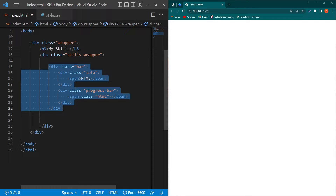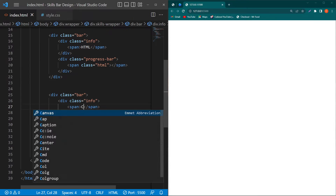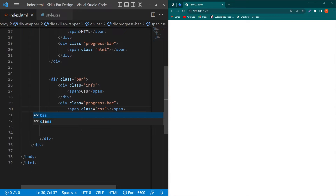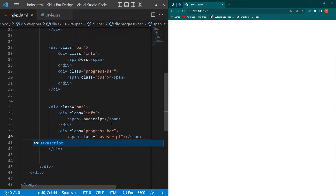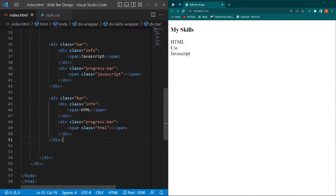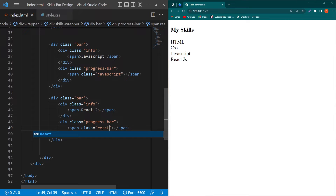Copy this complete bar code and paste it. Type 'CSS' and give the class 'css' to the span element. Again paste the code, type 'JavaScript' and give the class 'javascript'. Finally paste again, type 'React JS' and give the class 'react-js'. That completes our HTML code.